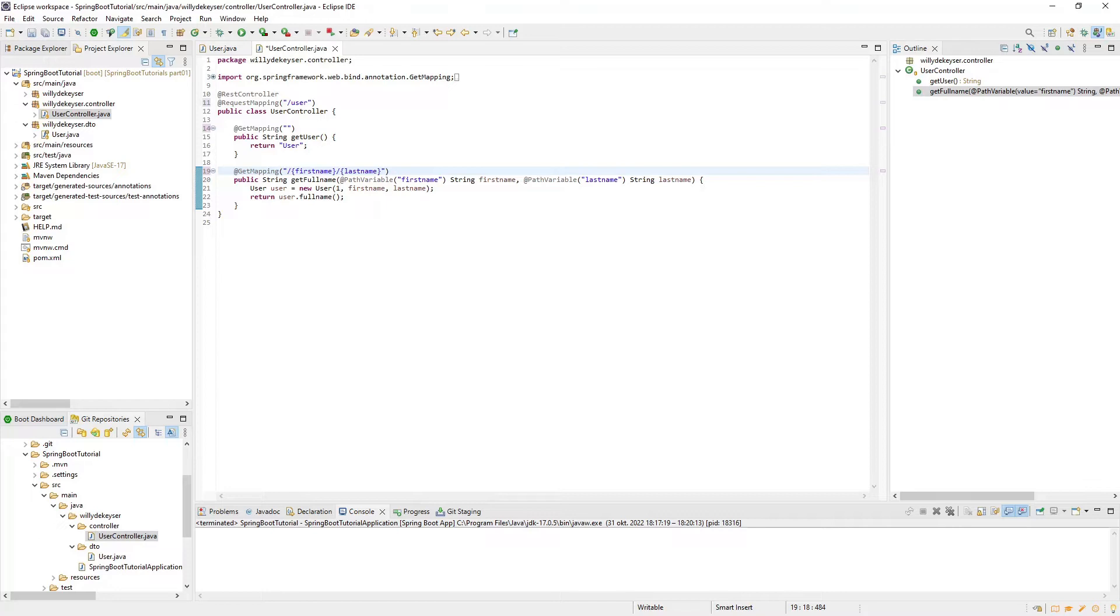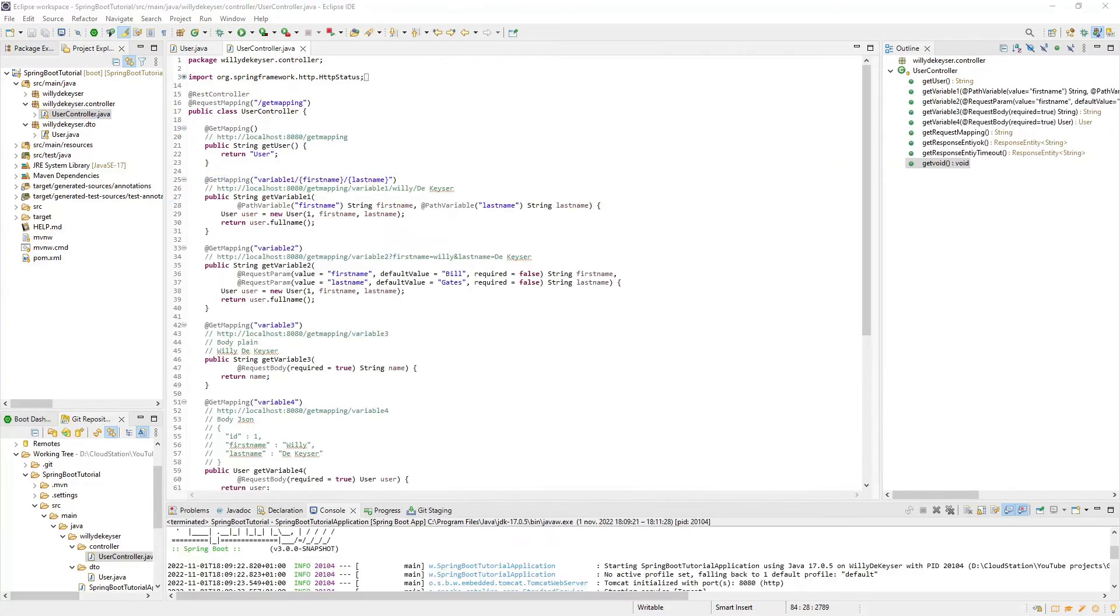After implementing the REST Mapping annotation at the class level, we can simplify all Get Mapping annotations. To increase the pace of this tutorial, I have prepared some methods.